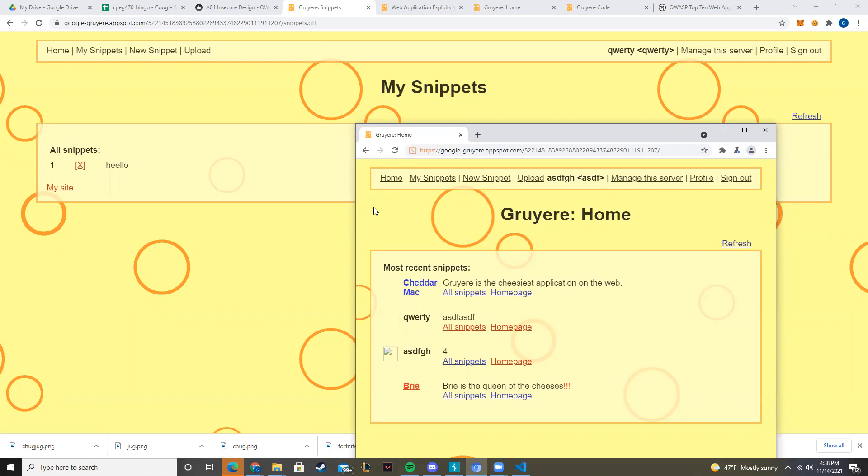the home page, or even if they just go to the home page by themselves, they'll get their snippets deleted one by one without them wanting to do it.